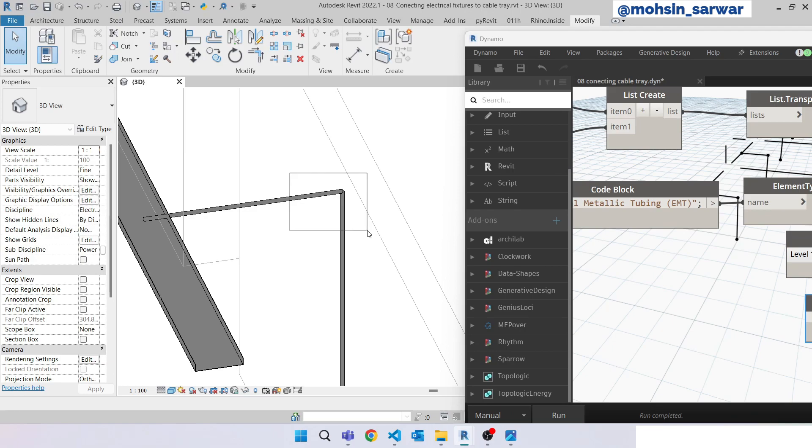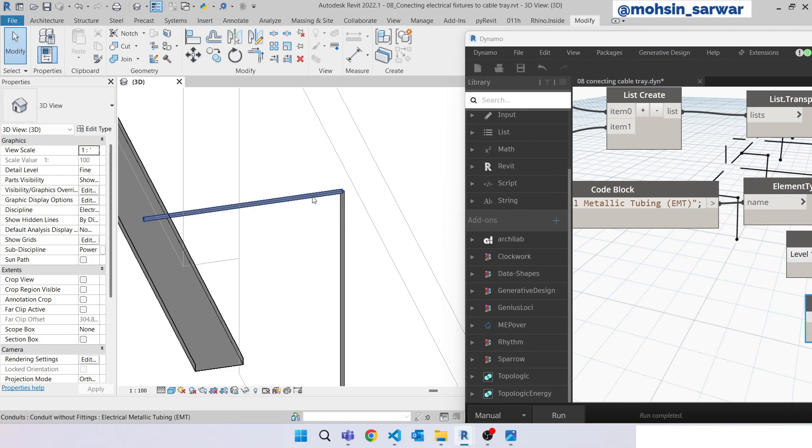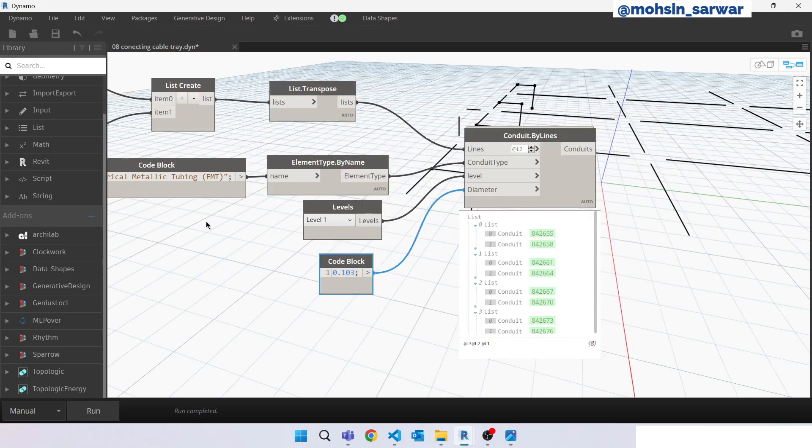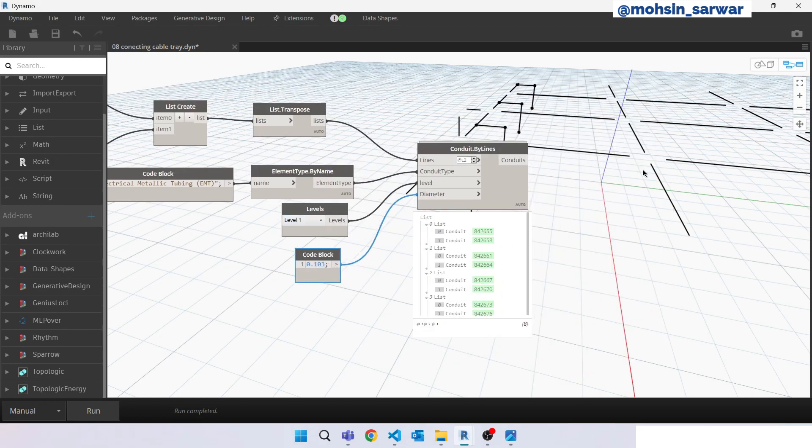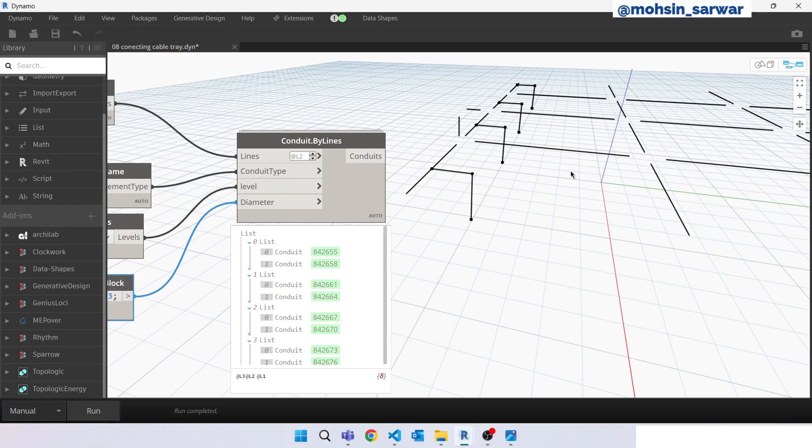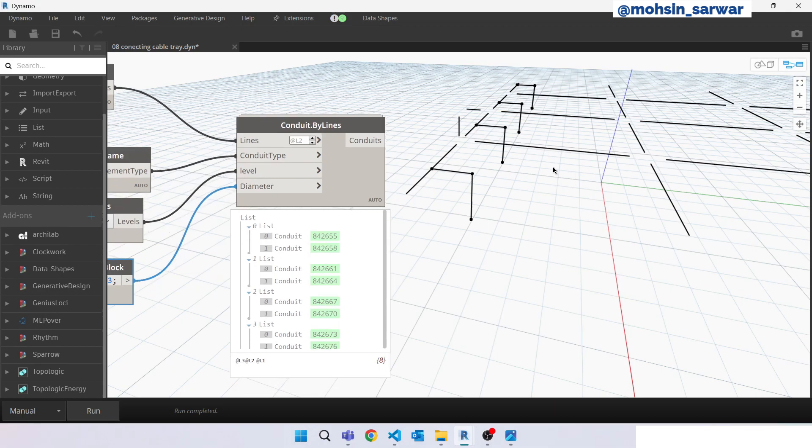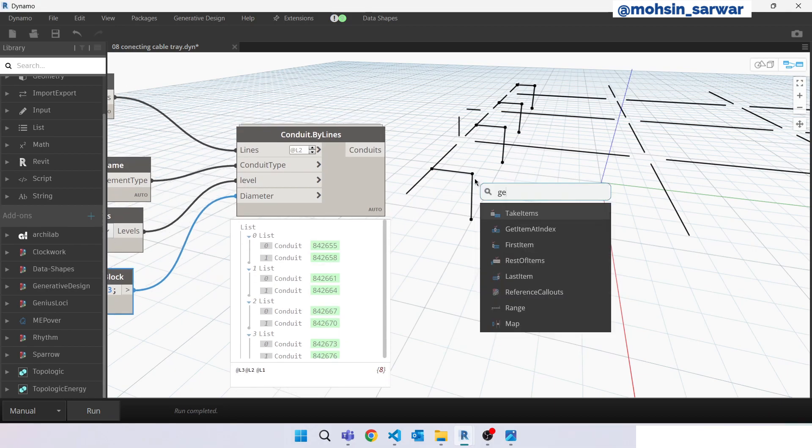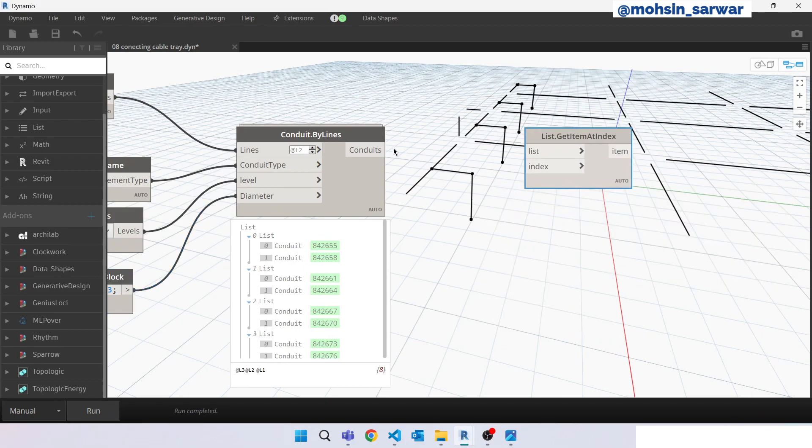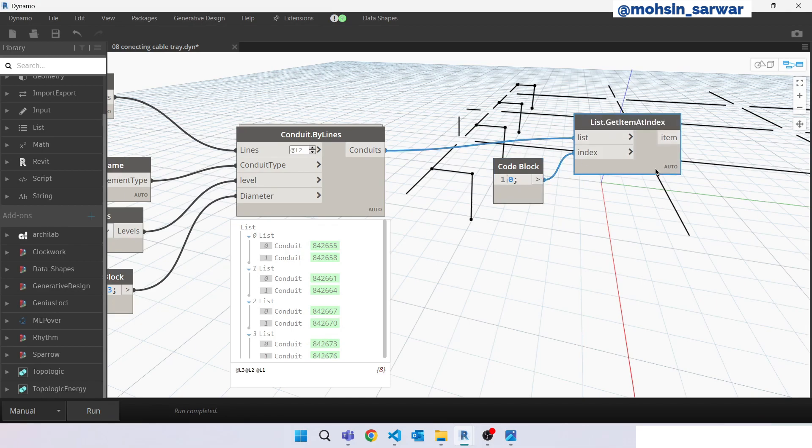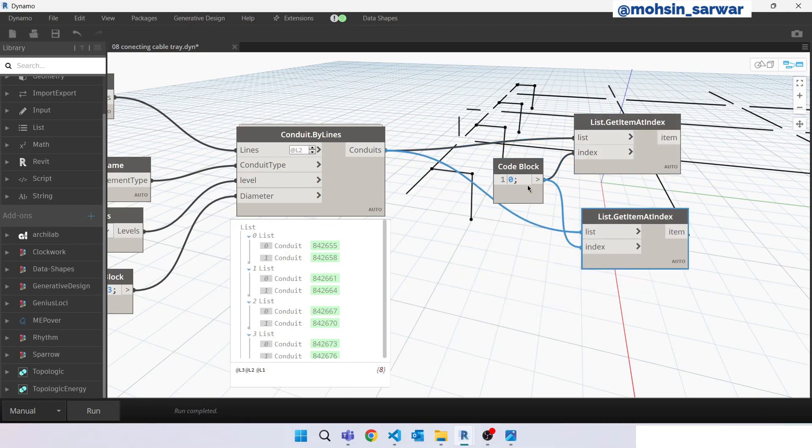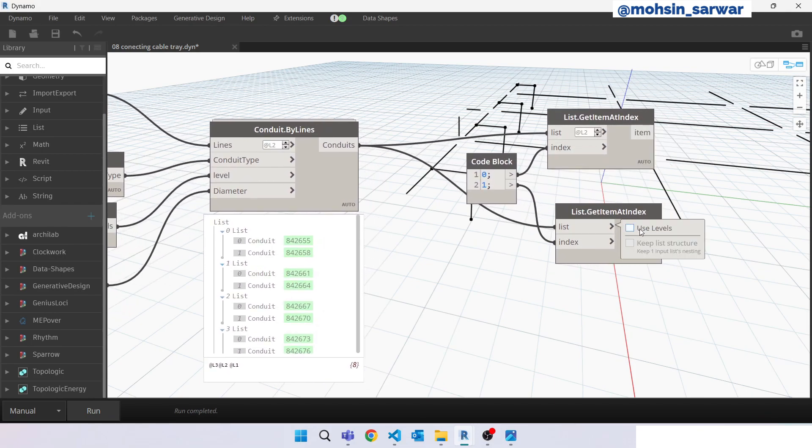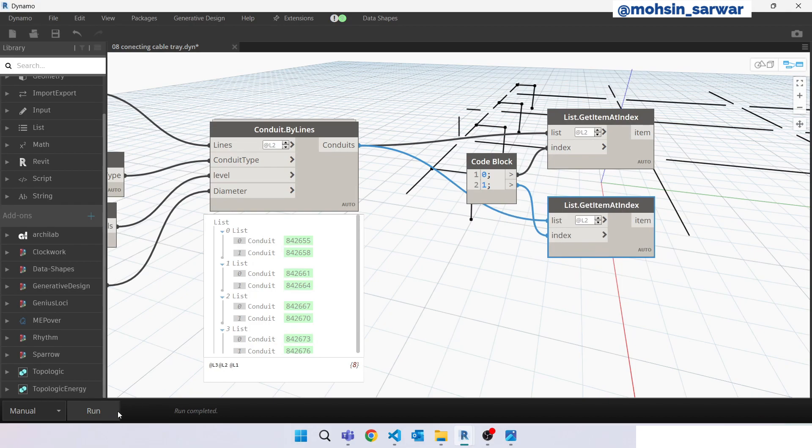Now we are going to build the Dynamo part for creating the conduit fitting. Go back to Dynamo. Look for get item at index. Make sure this is set to level 2. Hit run.